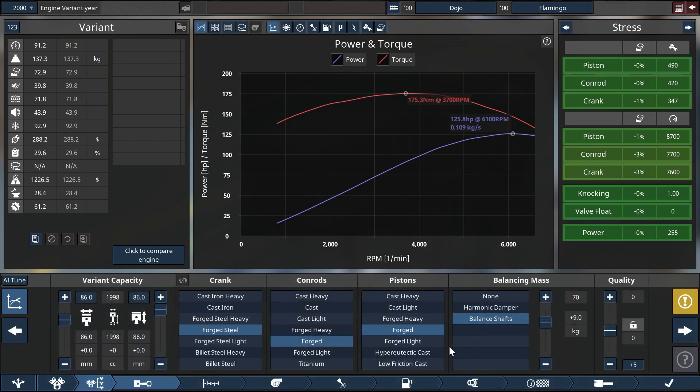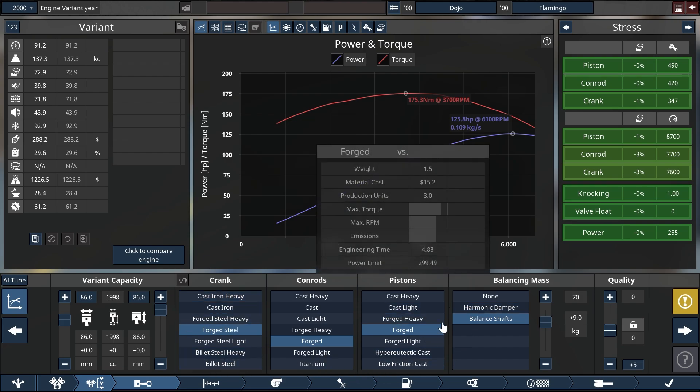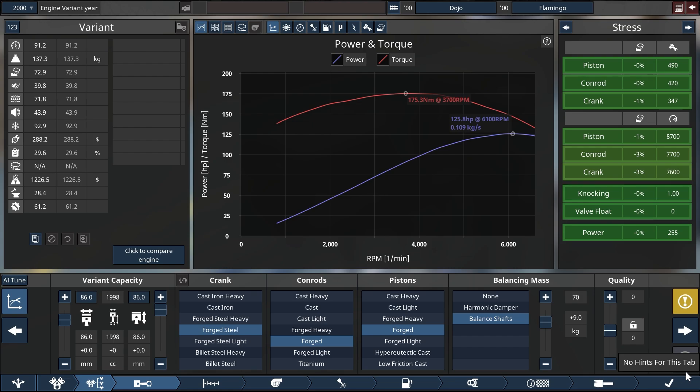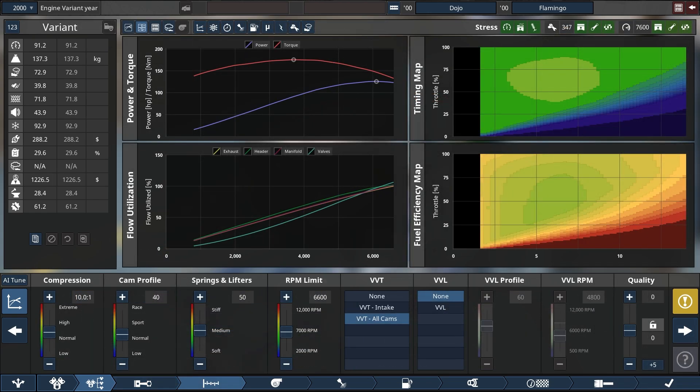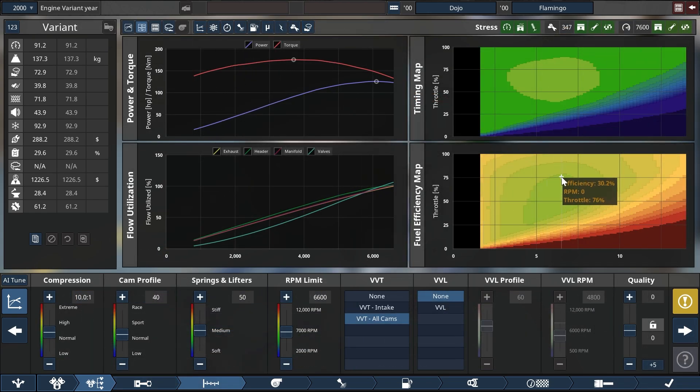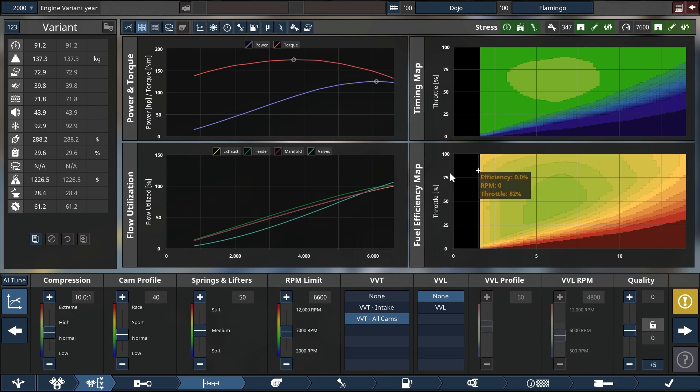Make it a little easier by using all forged internals so that stress doesn't play into your choices. Once you are done with building that baseline naturally aspirated engine, the things you need to do to prepare for supercharging it are pretty simple.